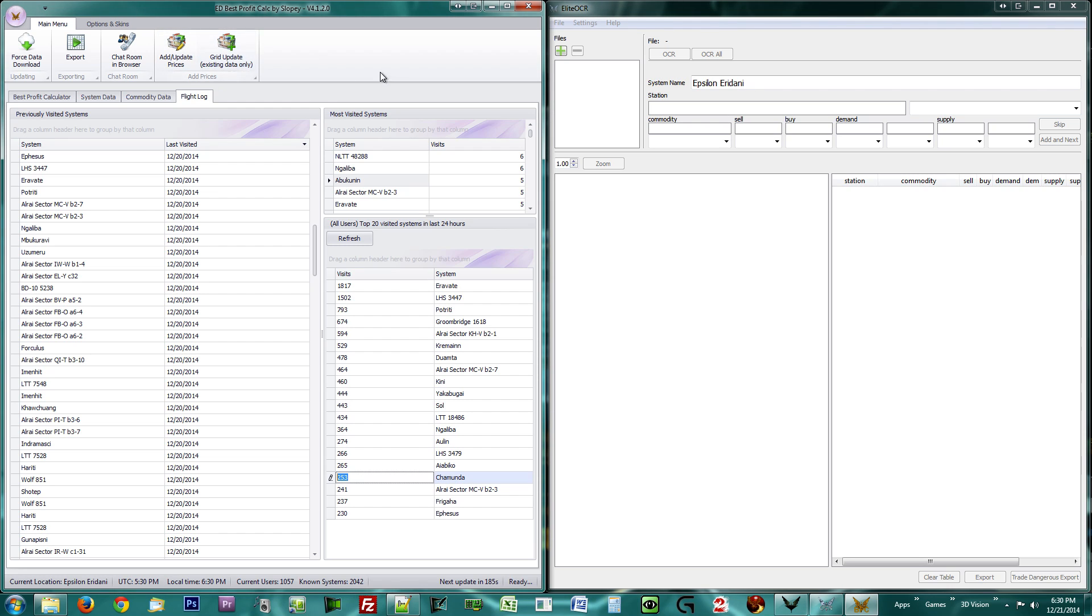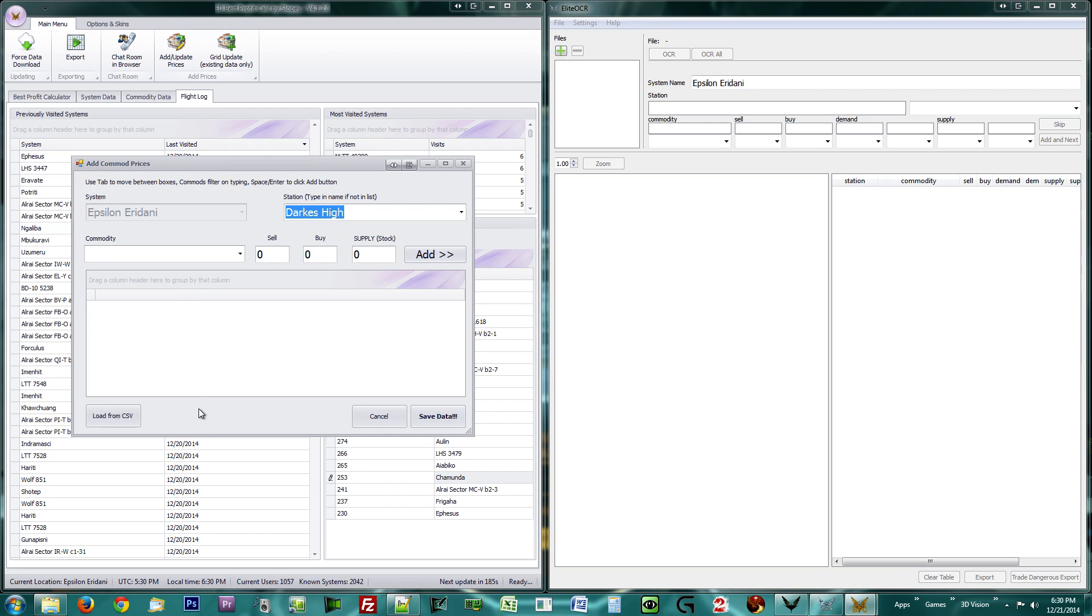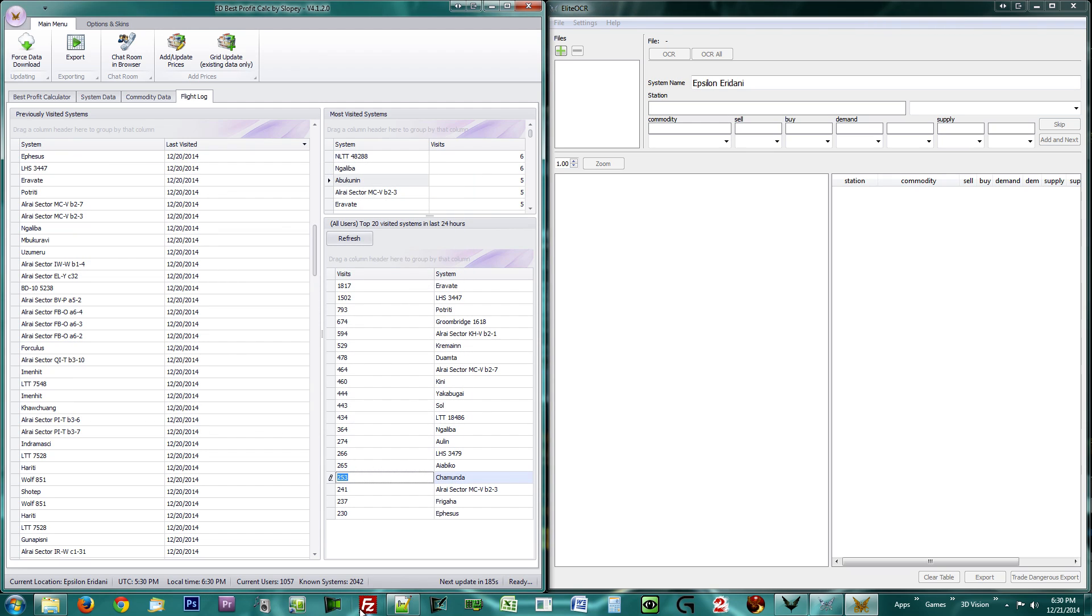You may choose an update method of preference, but only the first one will allow you to add new systems or stations or commodities. At the bottom of the Update dialog is a Load from CSV button. This is how you will feed Elite OCR data. I will explain more about this once we have set up Elite OCR.